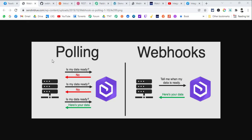Hi guys, Fagun Shah here from Integration Lab. Today we are going to learn about how to use webhooks like a pro in your automations, even if you are a non-techy person. Webhooks are the future of integrations — polling is an old way to use integrations.